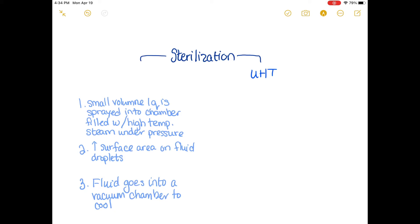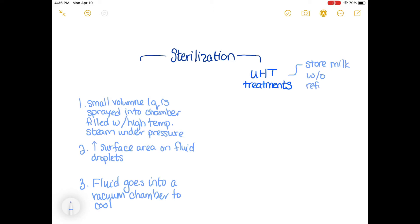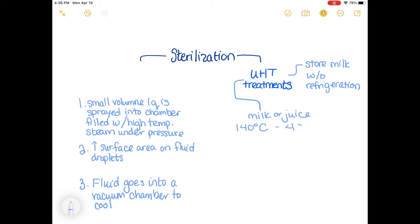Sterilization. Ultra high temperature treatment is another method used under sterilization. This treatment allows milk to be stored without refrigeration — we see this with the small containers of coffee creamers found in restaurants. Milk or juice can reach a temperature of 140 degrees Celsius for a length of four seconds. The process involves: one, a small volume of liquid sprayed into a chamber filled with high temperature steam under pressure; two, an increase of surface area on the fluid droplets allowing heat to warm them up; and three, fluid goes into the chamber to cool.